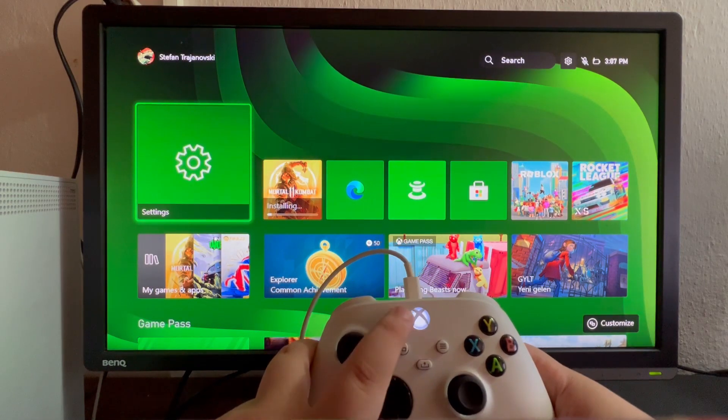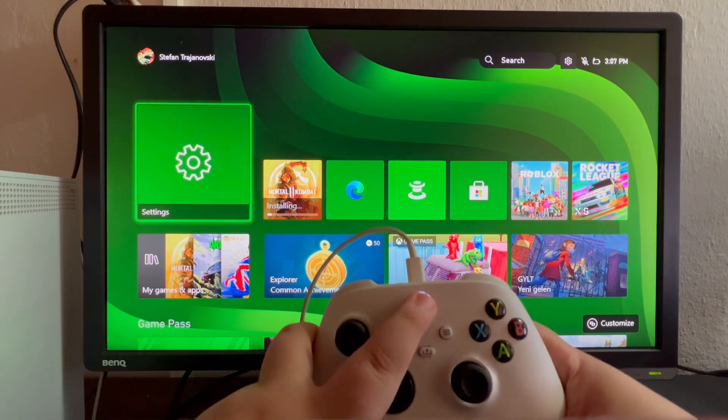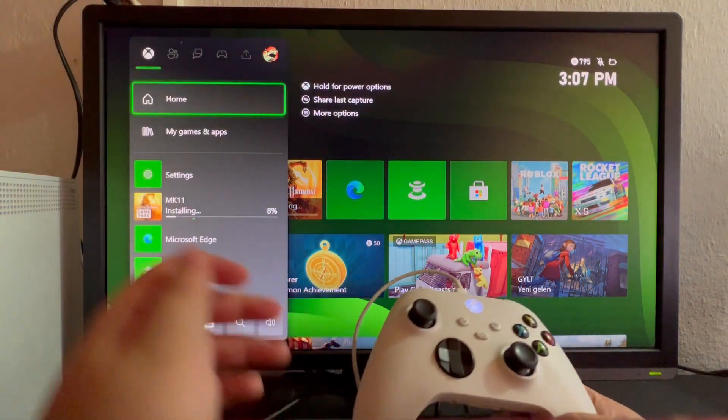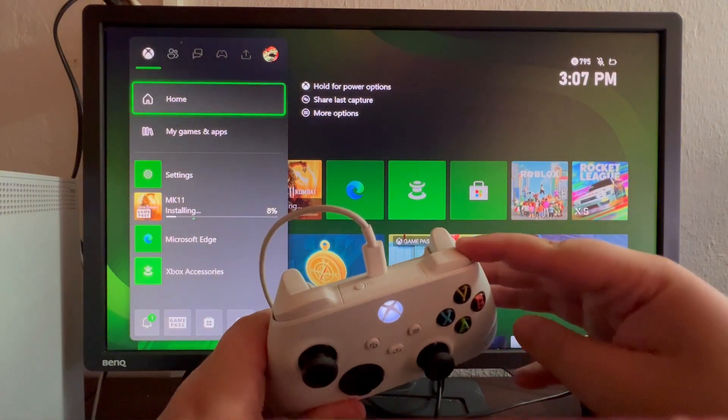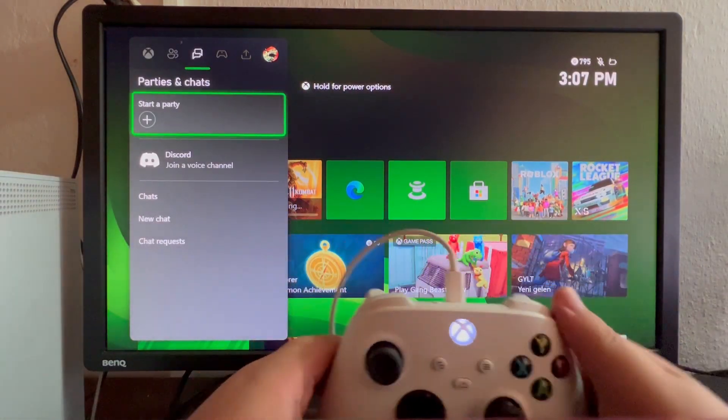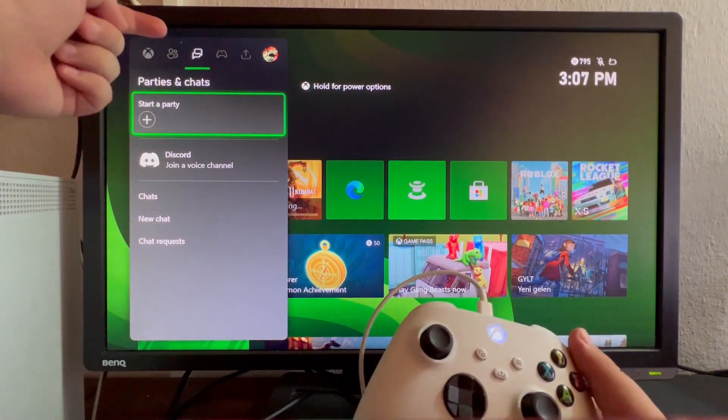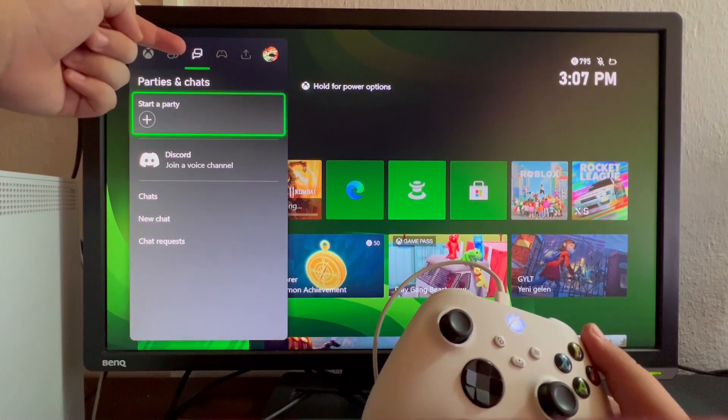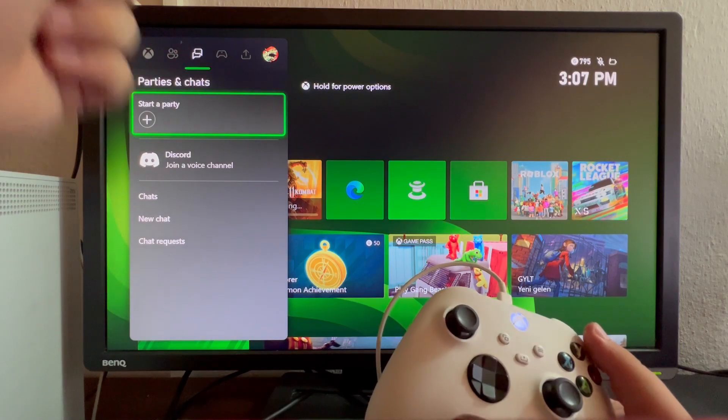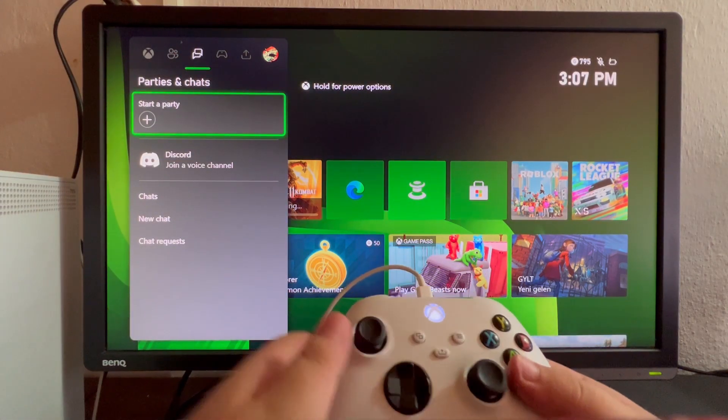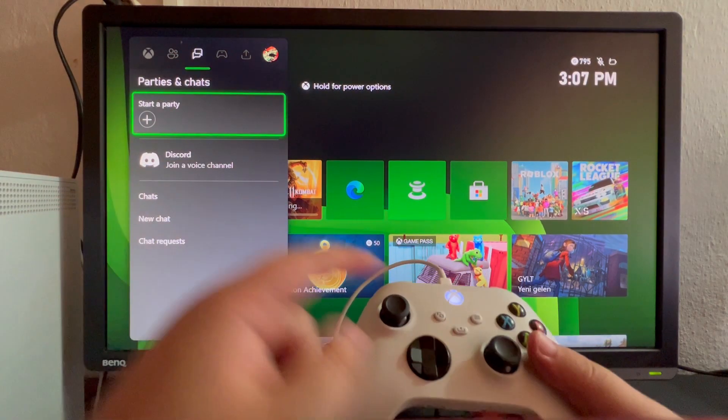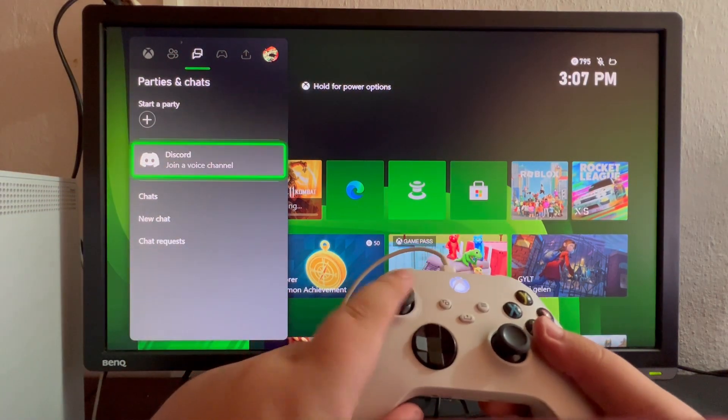This section pops up. Use this button to scroll to the right until you get to the Parties and Chat option. You'll see the Discord option here. Scroll down once and open it.